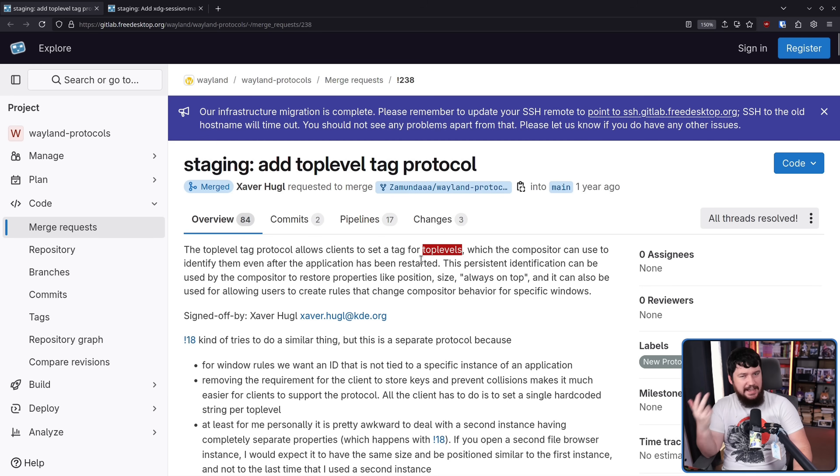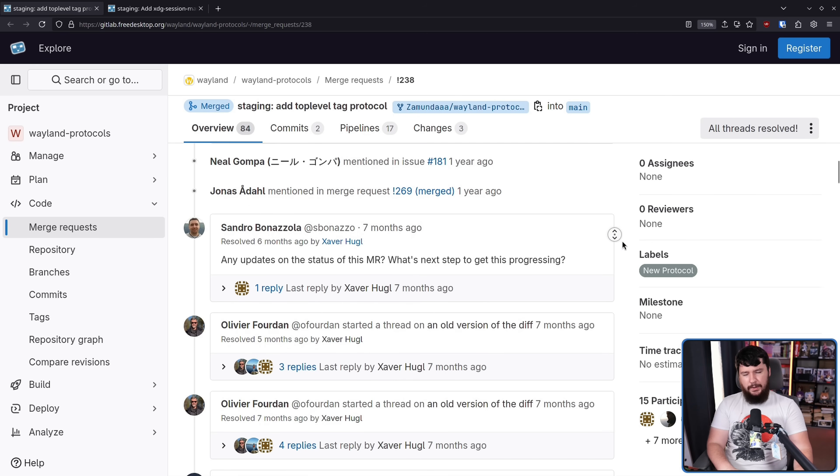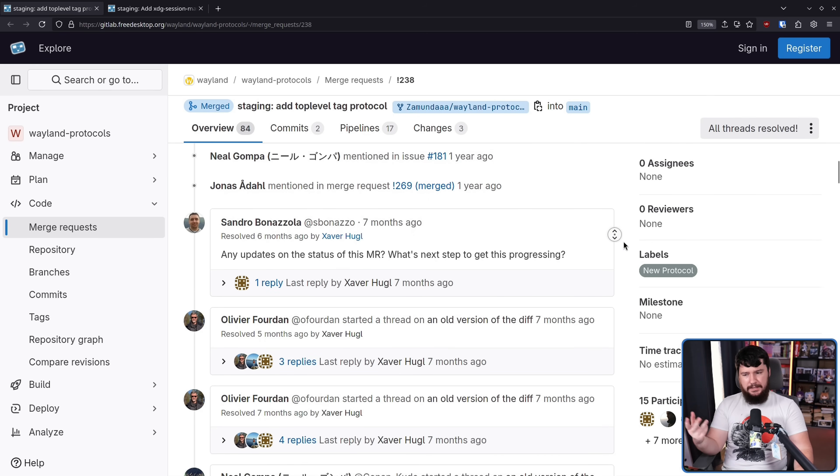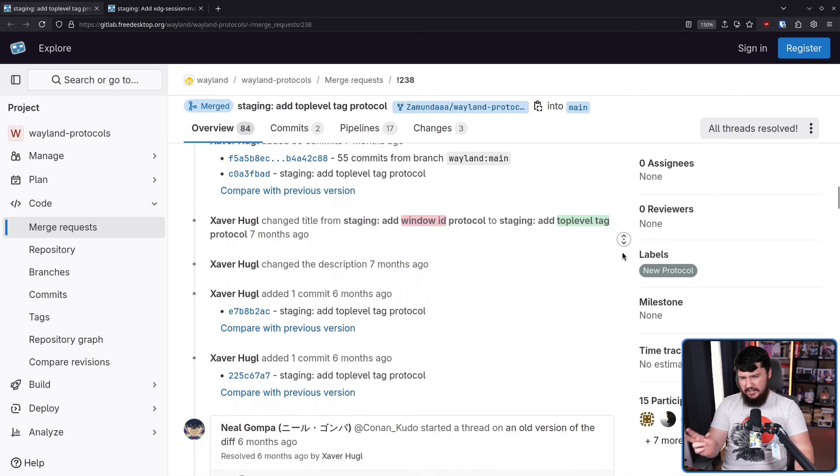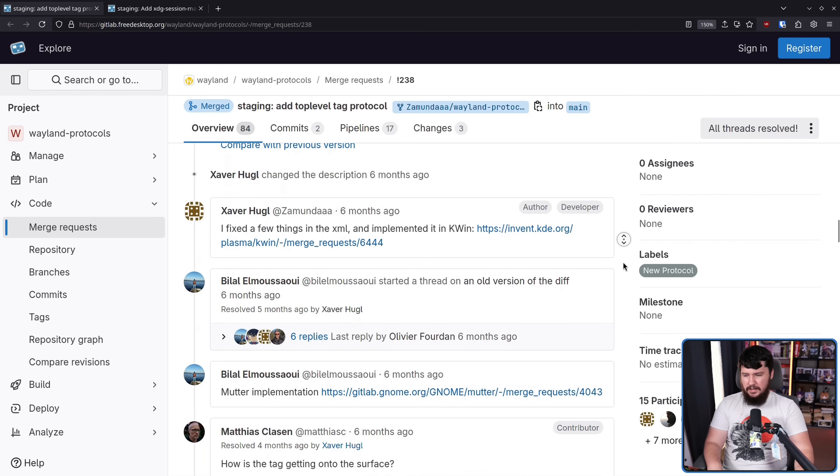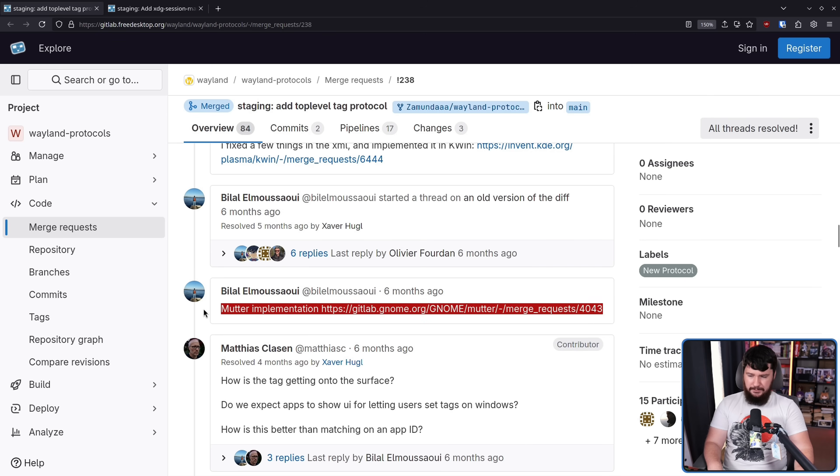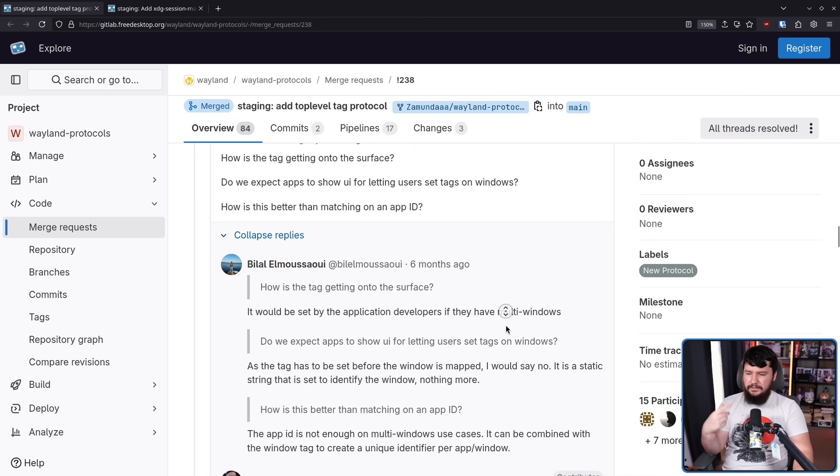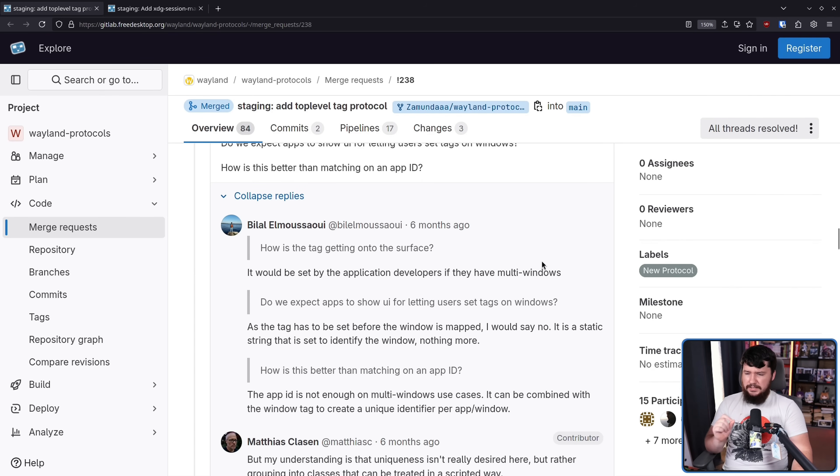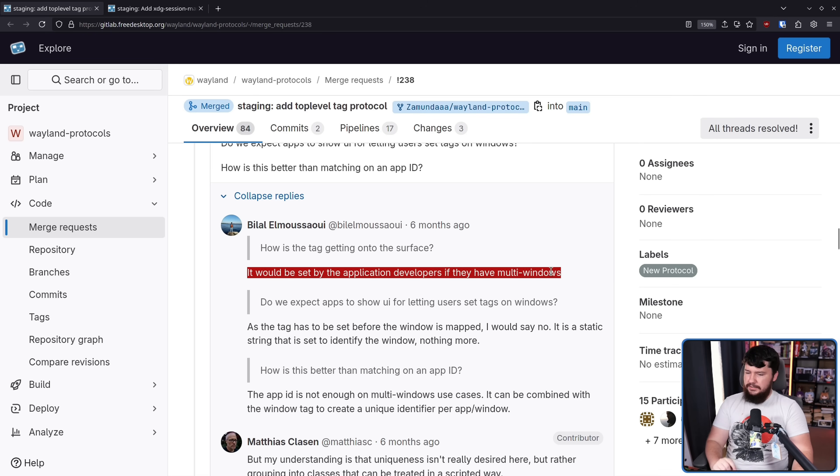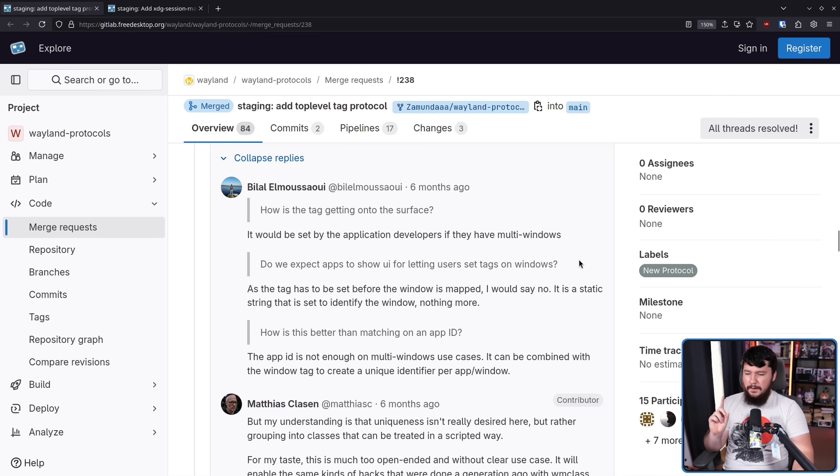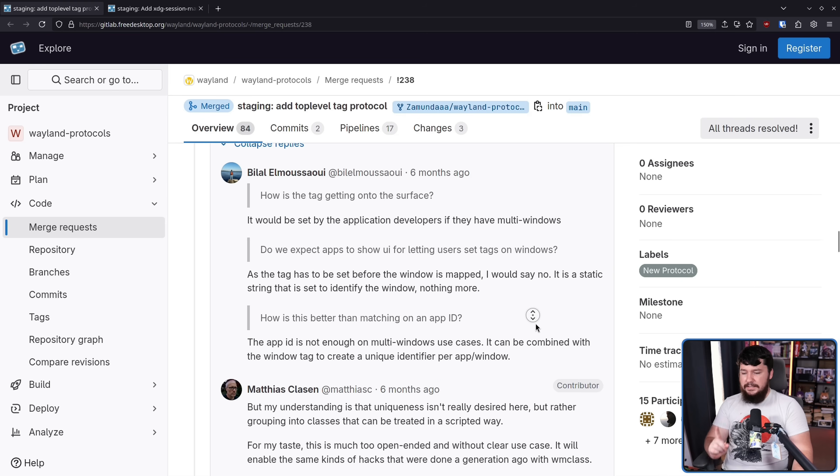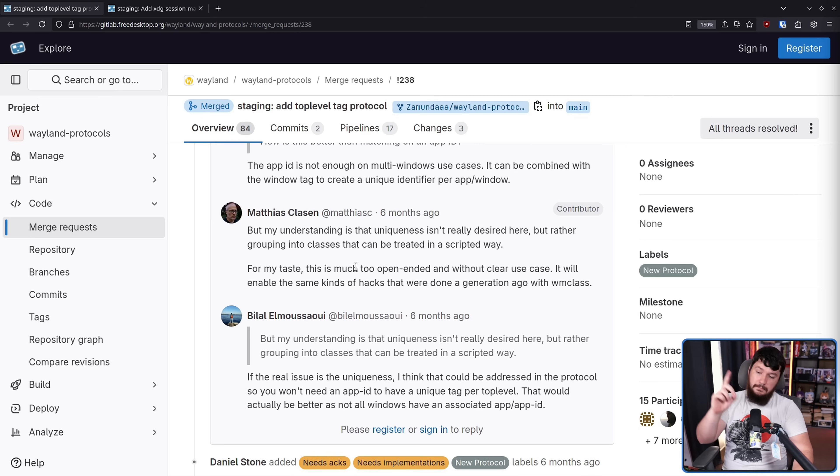From there, things were pretty smooth sailing. There was a bit of a delay when no progress was actually being made, but nothing that crazy—documentation changes, things like that. There was a mutter implementation made at this point, and that got the attention of Matthias Klassen from the GNOME project with some pretty tame criticisms and questions. How is the tag getting onto the surface? It would be set by application developers. If they have multi windows, do we expect apps to show a UI for letting users set tags on windows? As the tag has to be set before the window is mapped, I would say no, it is a static string that is set to identify the window.